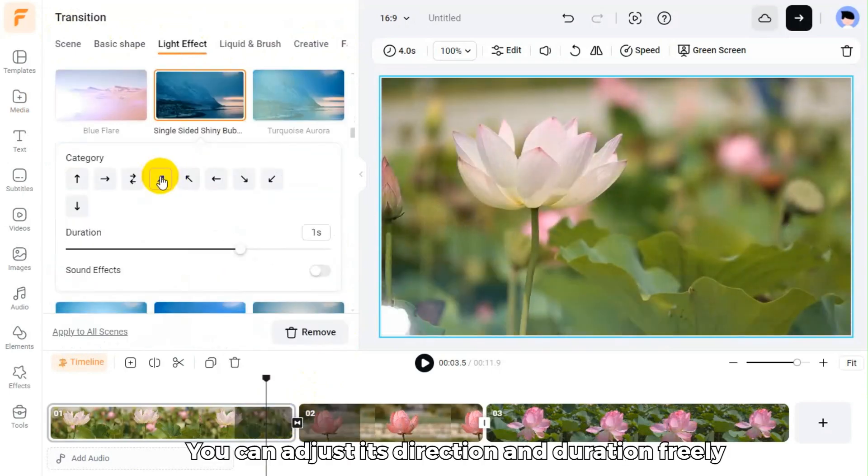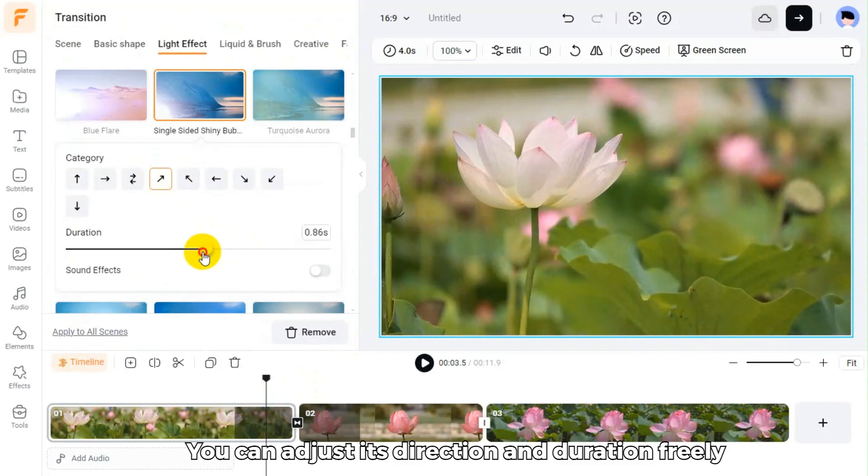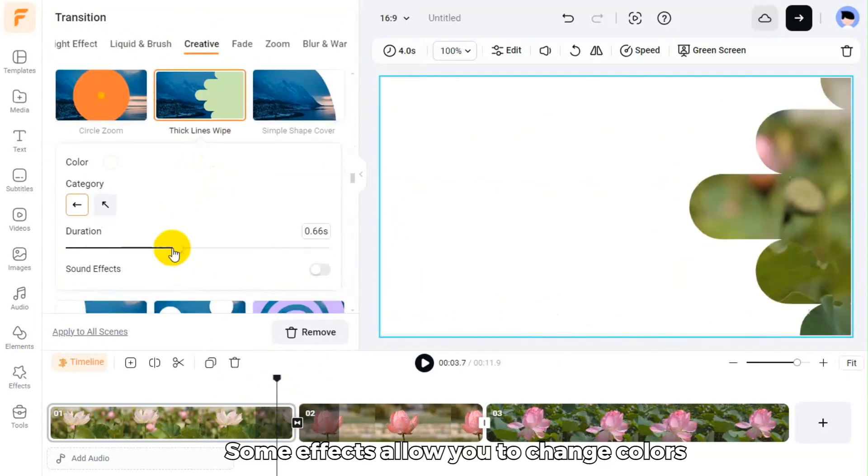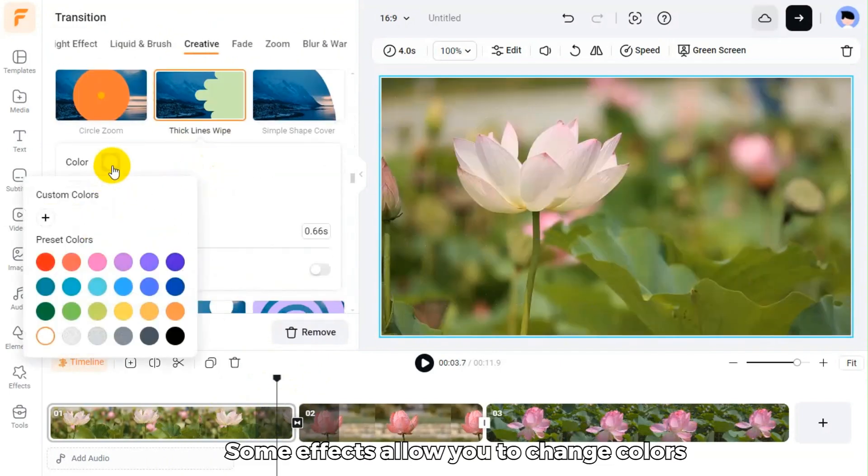You can adjust its direction and duration freely. Some effects allow you to change colors.